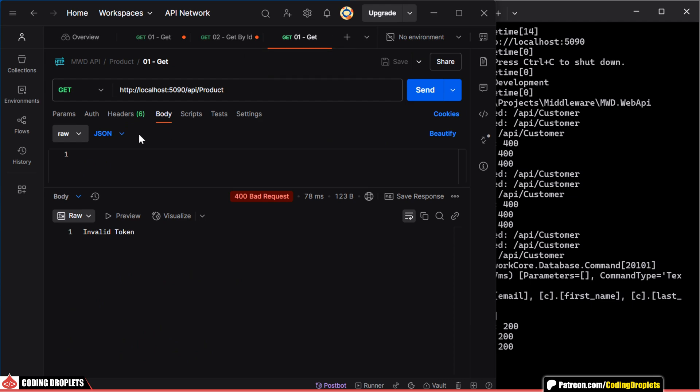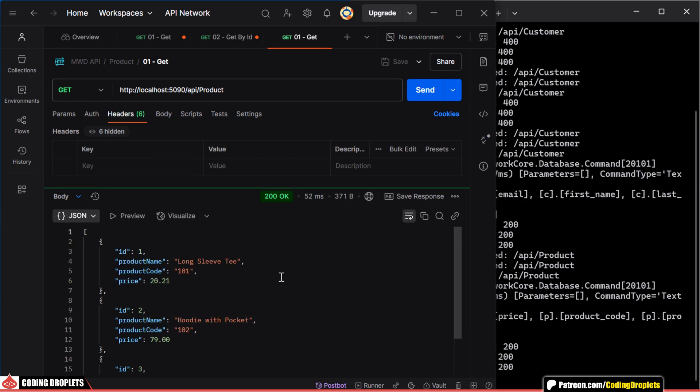However, for the product API, we receive a successful response even without an AccessToken, since the middleware is not applied to that route.